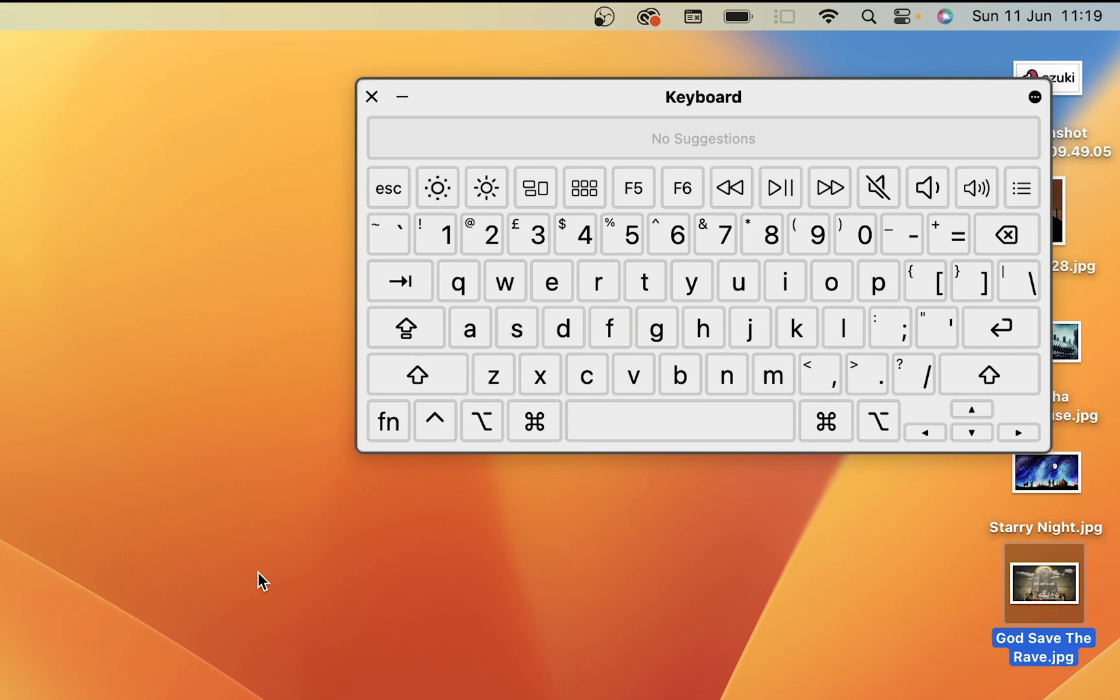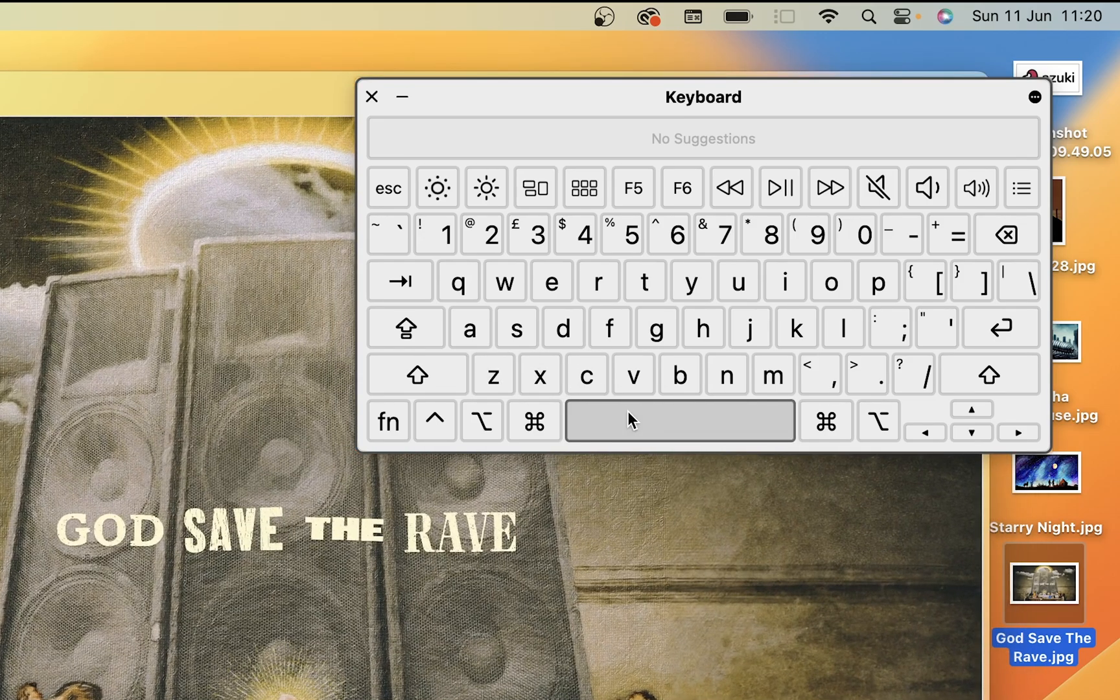But that's how you test for faulty keys on your Mac keyboard. You can also use this keyboard to interface with the Mac. Like we saw before, I press the space bar and we open up that image.